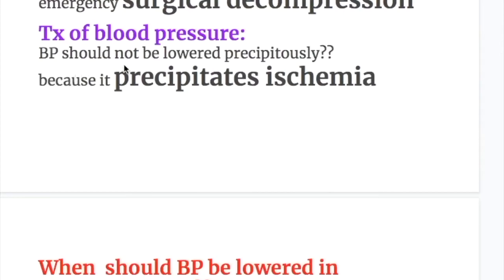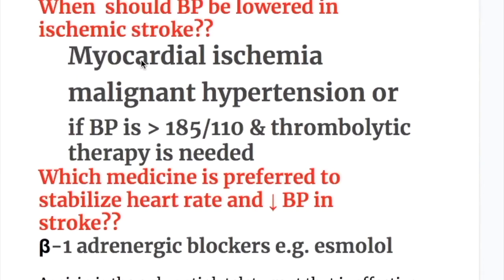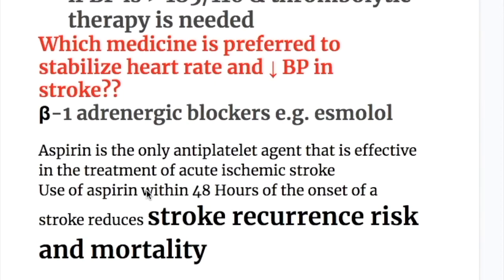Blood pressure should not be lowered precipitously in ischemic stroke, as doing so would precipitate ischemia. Blood pressure should be lowered in cases of myocardial ischemia, malignant hypertension, or if blood pressure exceeds 185/110 and thrombolytic therapy is needed. The preferred medication to stabilize heart rate and decrease blood pressure in stroke is a beta-1 adrenergic blocker — for example, esmolol.